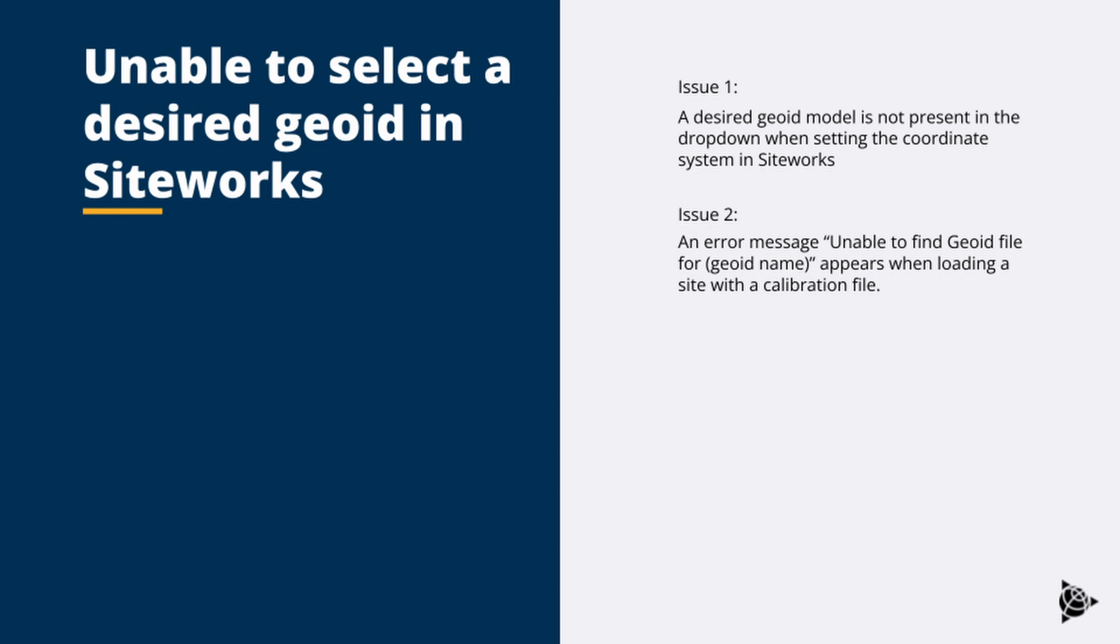Two issues that you may come across: a desired geoid model is not present in the dropdown when selecting the coordinate system in Siteworks, or the user receives an error message 'unable to find geoid' which appears when loading a site with a calibration file.